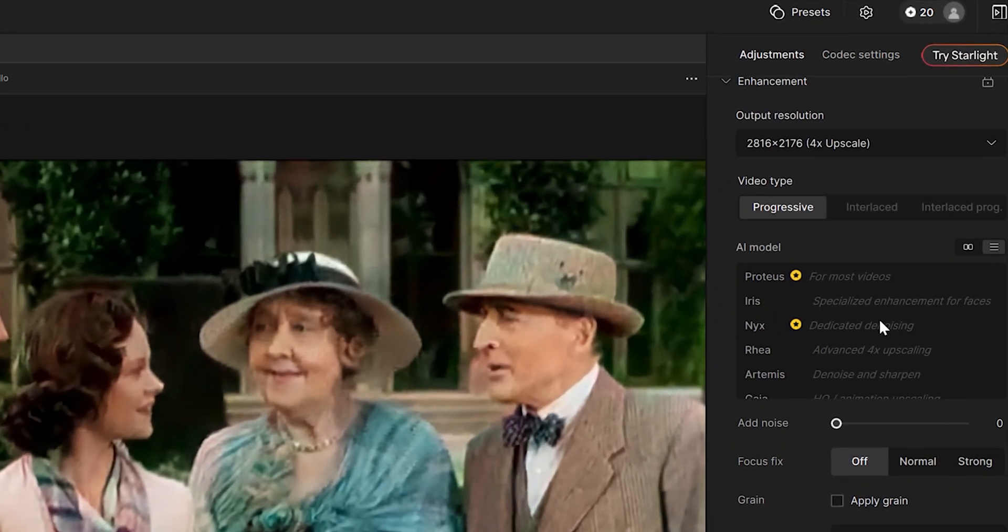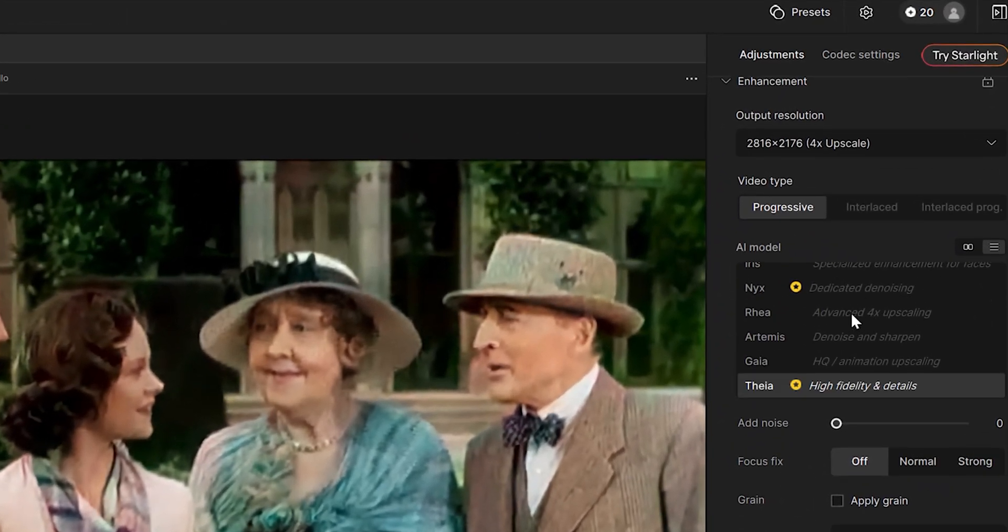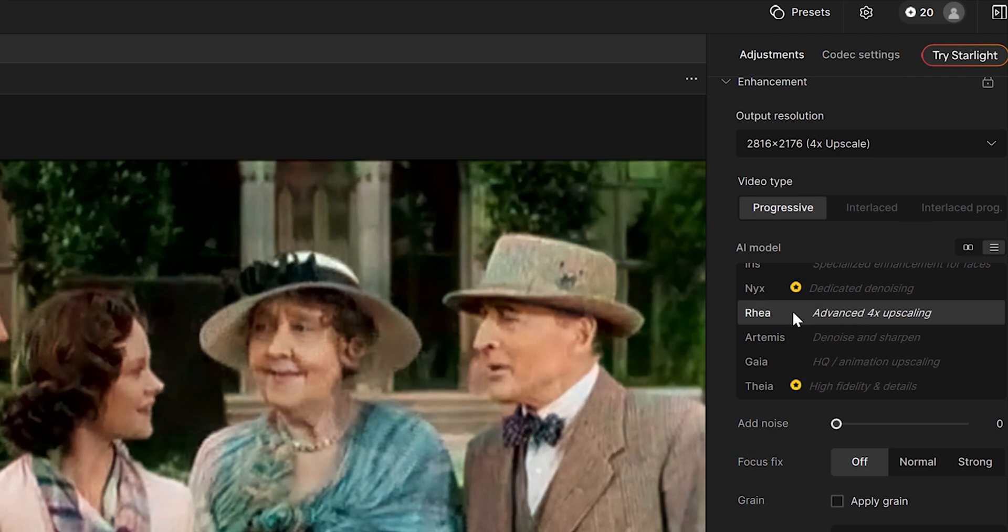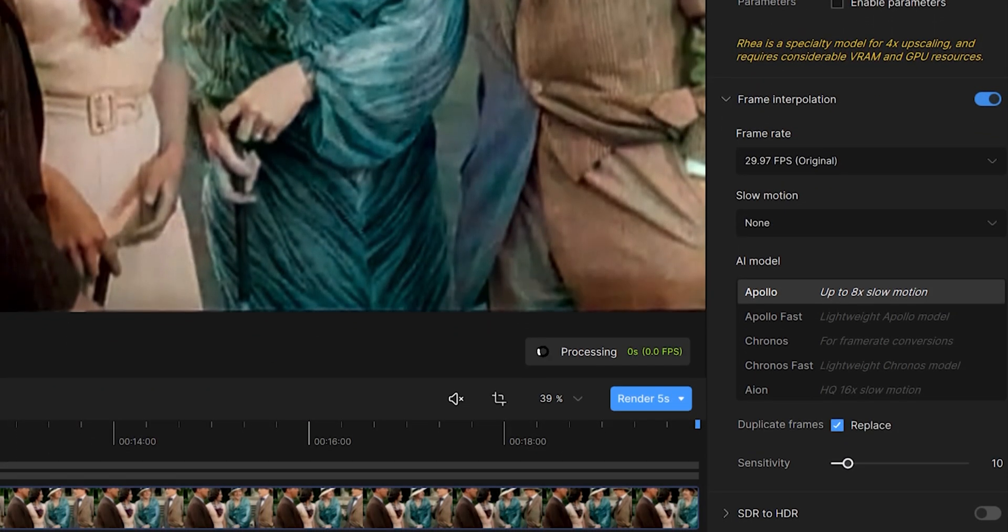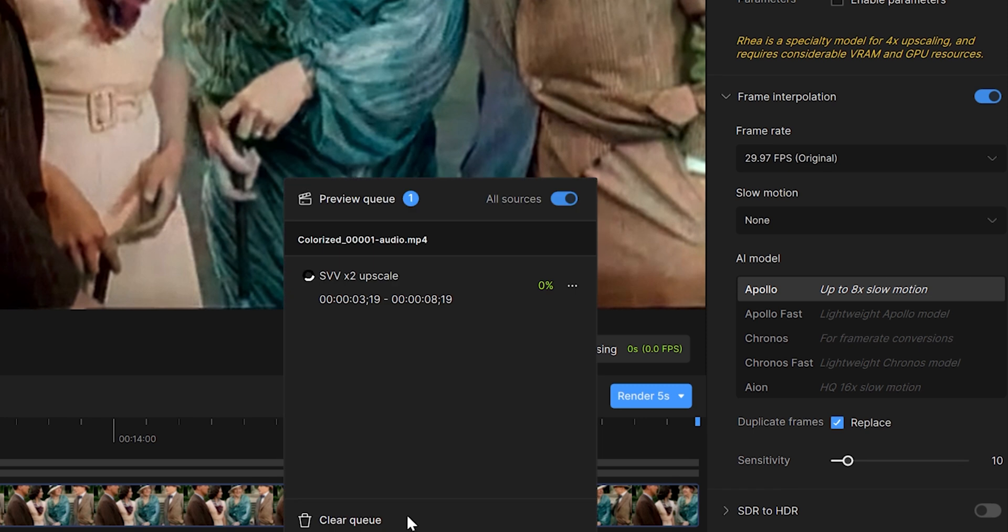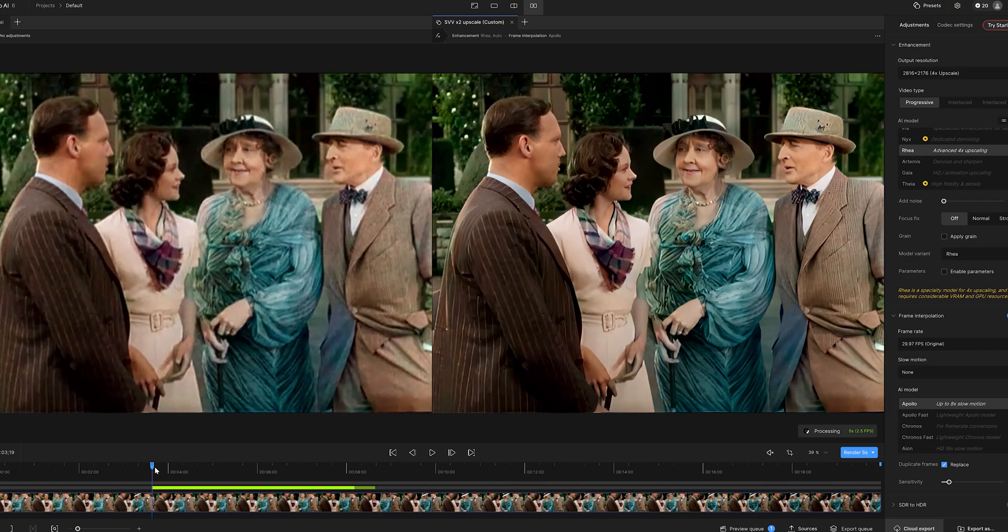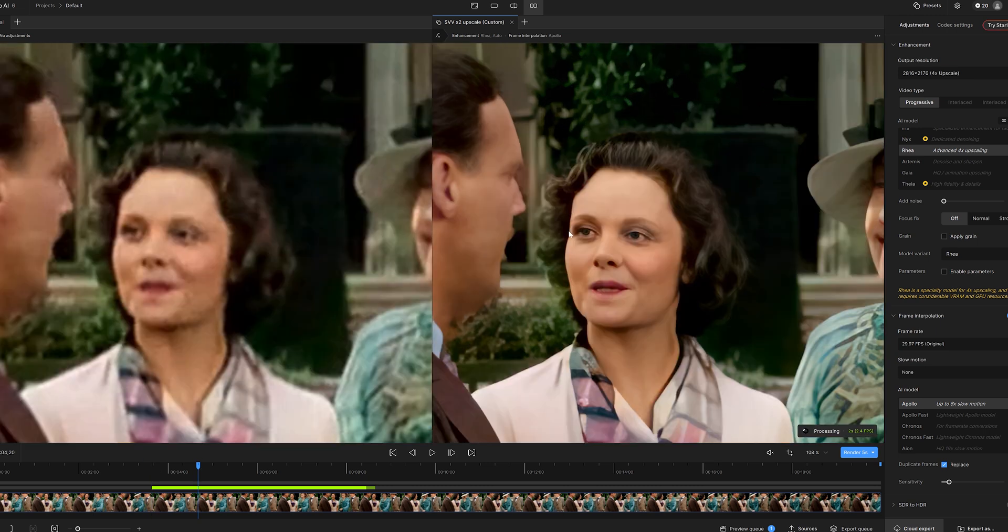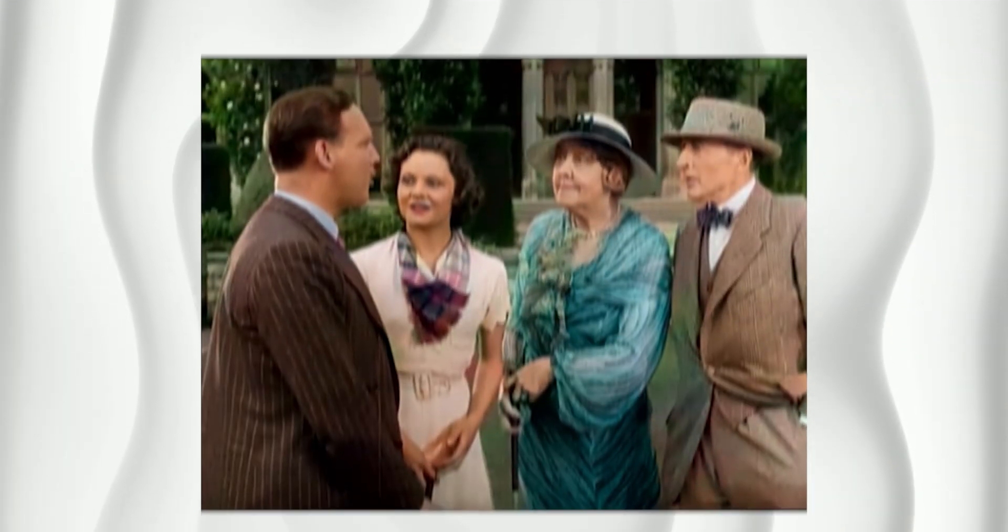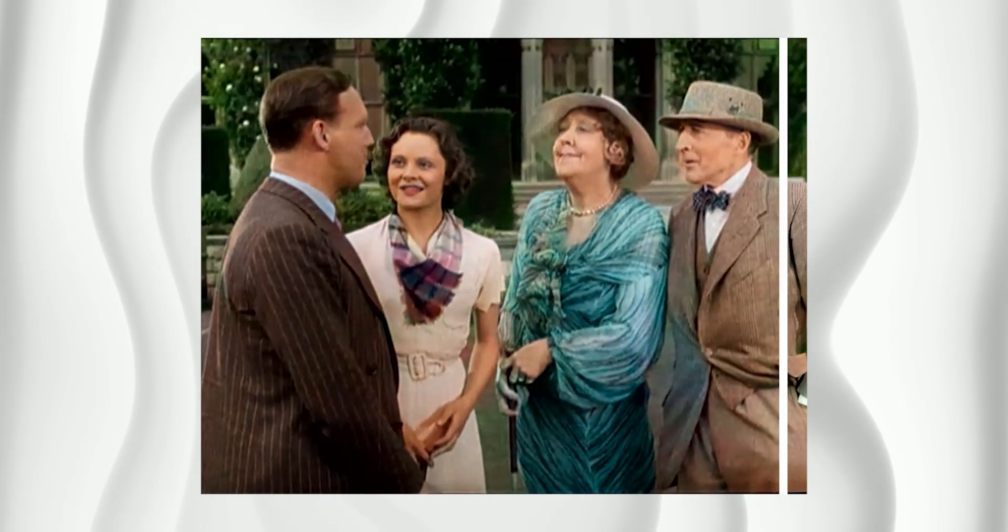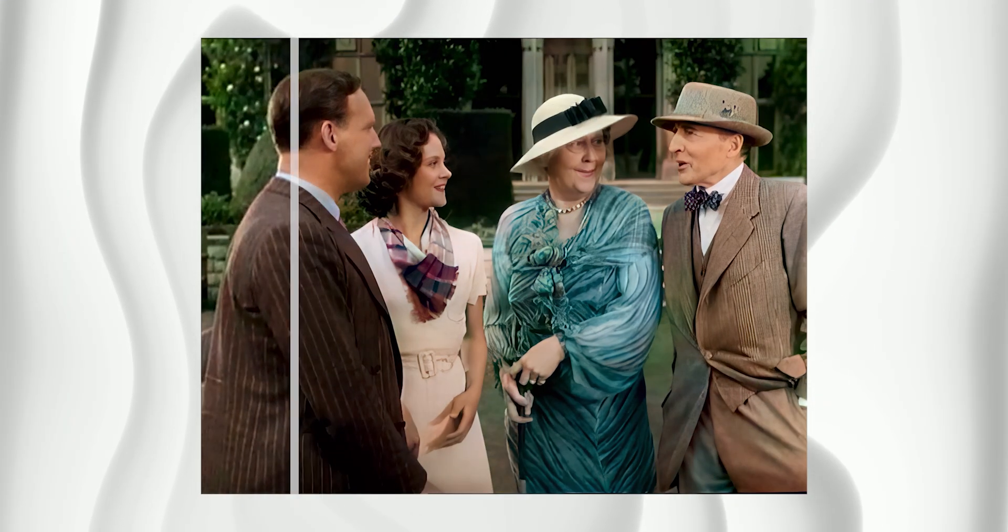You can push this even further by selecting a different AI model. I'm going with Rhea, which is one of the most advanced models in Topaz Video AI. Click render again and give it some time. This one might be a bit slower, but trust me, the results are worth the wait. Look at how it's smoothened the skin and restored fine details. The video looks much, much sharper.